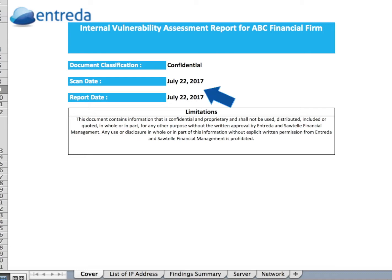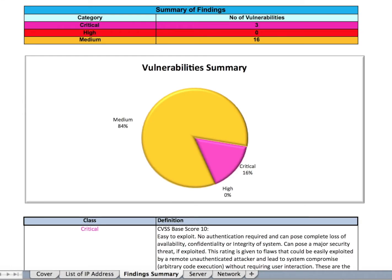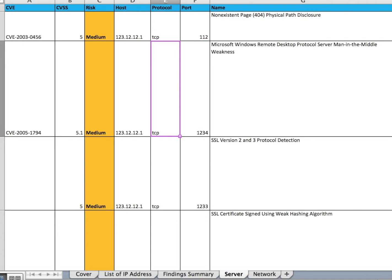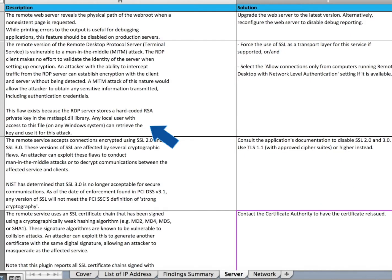The cover page shows the date of the scan and the date of the report. The list of IP addresses shows the IP addresses being tested. The Finding Summary shows the breakdown of vulnerabilities found in each category. The Server tab shows vulnerabilities found on the server. Here you can see the category of the issue, the name of the server, the port number, the name of the error, a description of the error, and the solution.